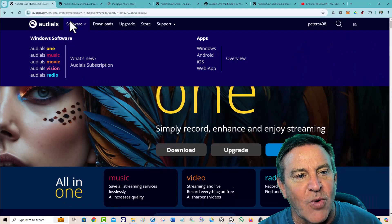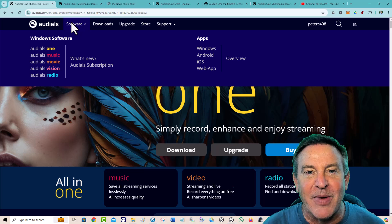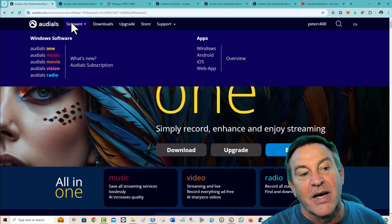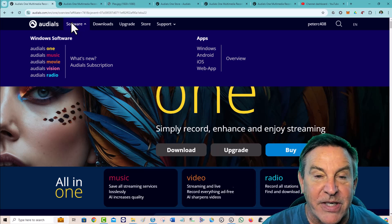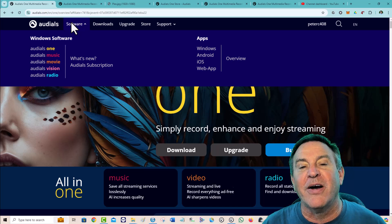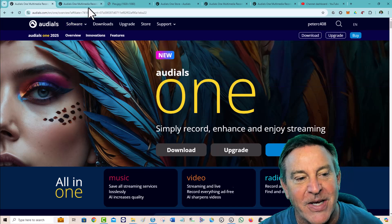Audials 1 is one program that has many different programs in it — Audials Music, Audials Movies, Audials Radio — and Audials does so many different things.